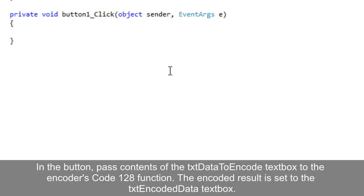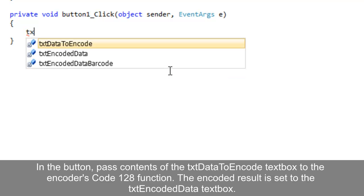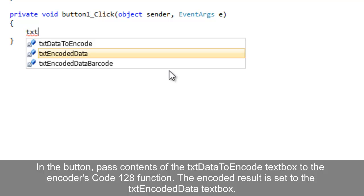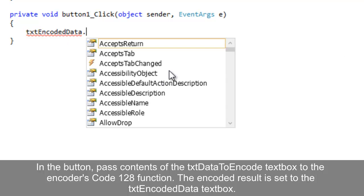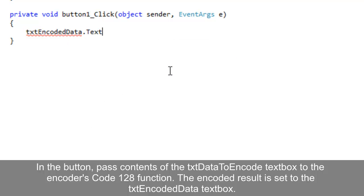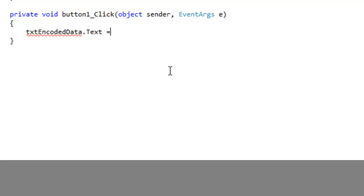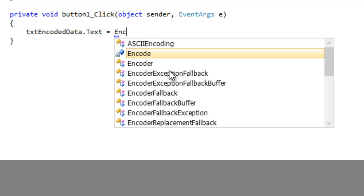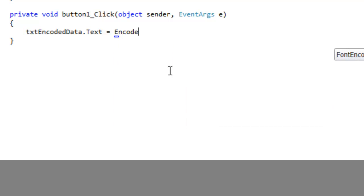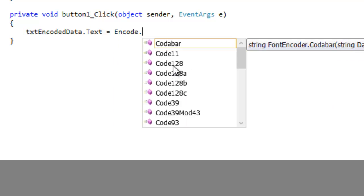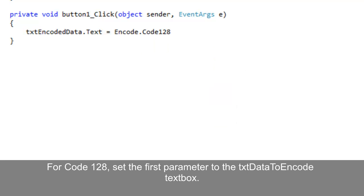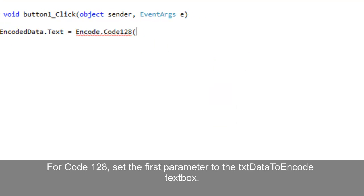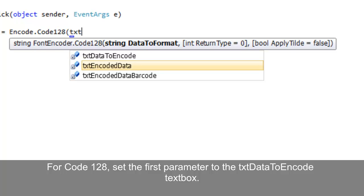In the button, set the encoded data text box and the data to encode text box passed to the encoder's 128 function. For code 128, set the first parameter to the data to encode text box.